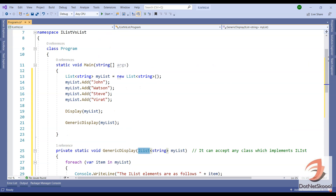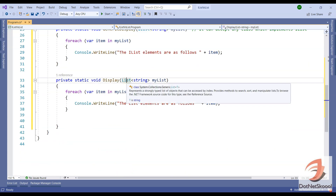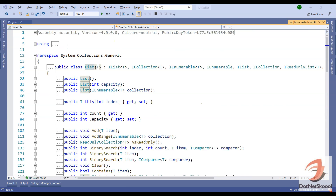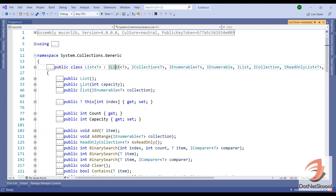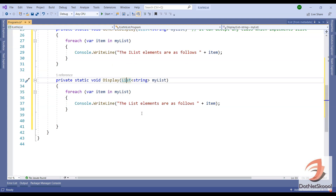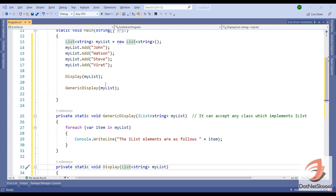If I go to the definition of the List class, you can see that this List class implements the IList interface. And if you go to the definition of IList, then IList implements ICollection. So let's go back to our Program class and play a bit with the code.